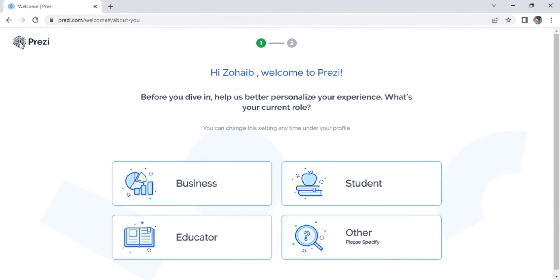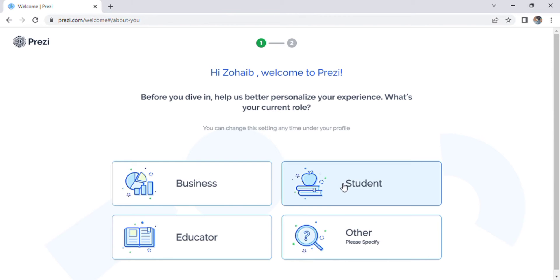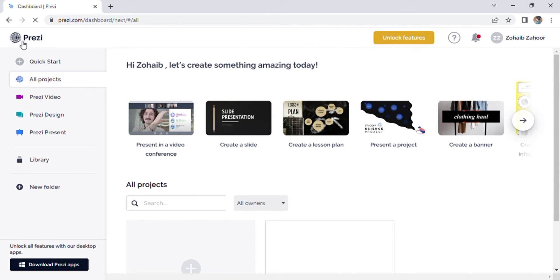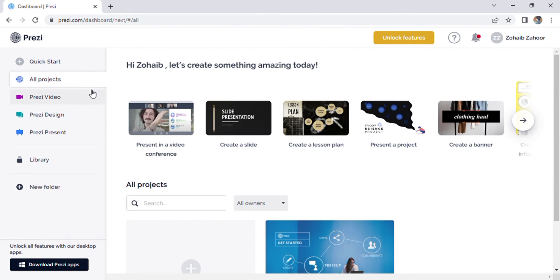It's not too expensive and they do offer discounts for educators. So if you would like to upgrade, click on this button over here. And if we look over to the left, you can see Prezi video, Prezi design and Prezi present.